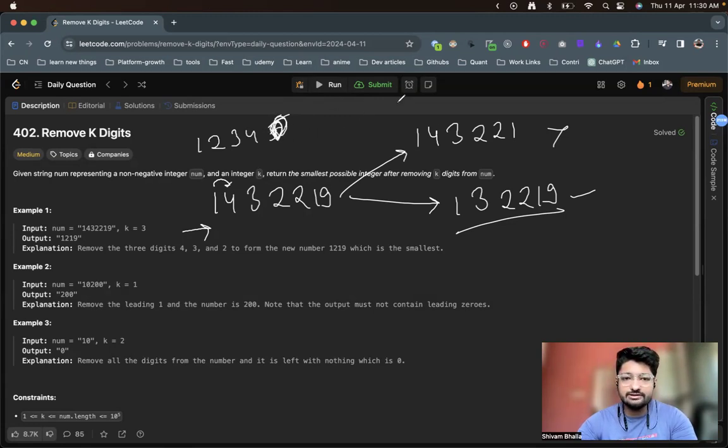So if we have leading zeros we must remove them. Now let's look at the algorithm code. We create a stack and iterate left to right over nums. While K is still positive, the stack is not empty, and the top of the stack is larger than the current character C, we pop the top element and decrement K. After that, we push the current character C onto the stack.